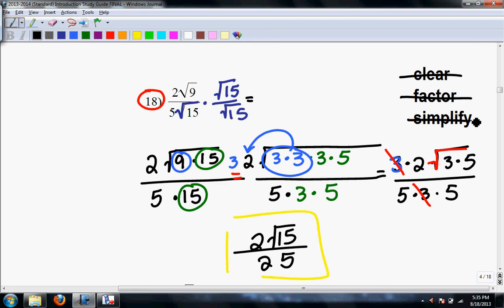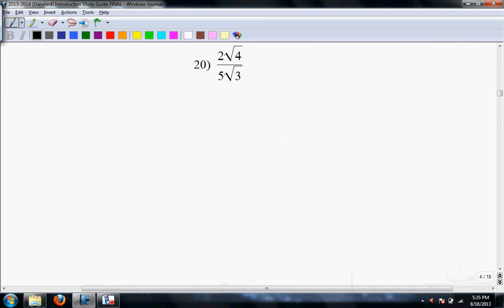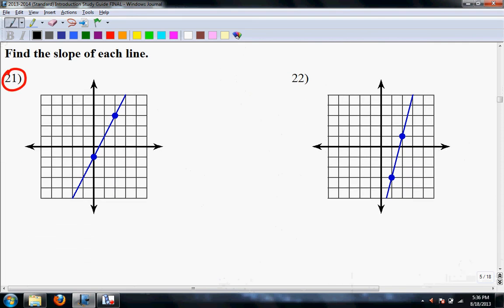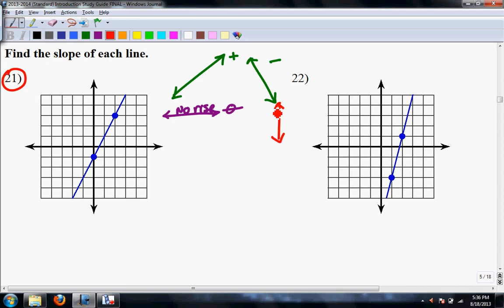Your steps again: clear, factor, simplify. It says find the slope of each line. A quick recap of slope: when slope goes up from left to right, it's positive. When slope goes down from left to right, it's negative. A completely horizontal line means I have no rise, and since it's rise over run, that means it's 0 over something, so it's just 0. If I have a vertical line, that means I have no run, so it's rise over run and this is undefined.